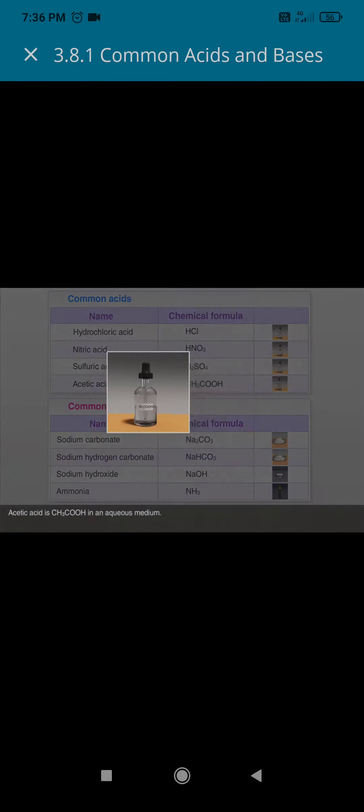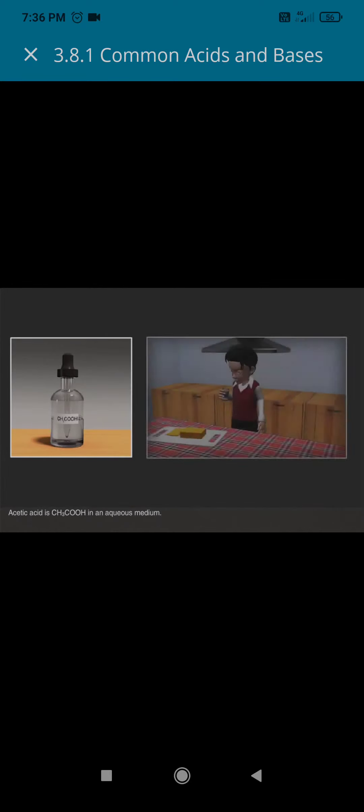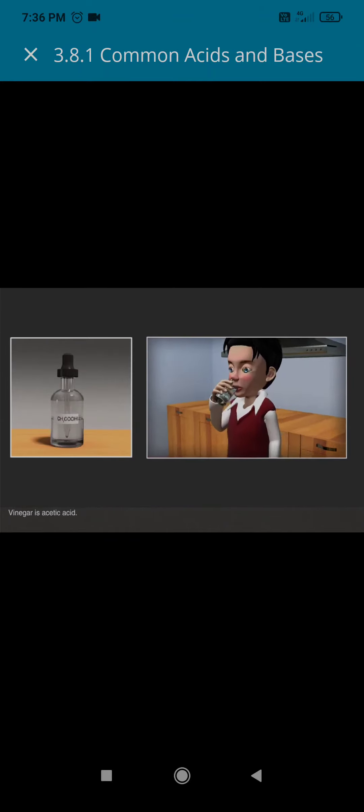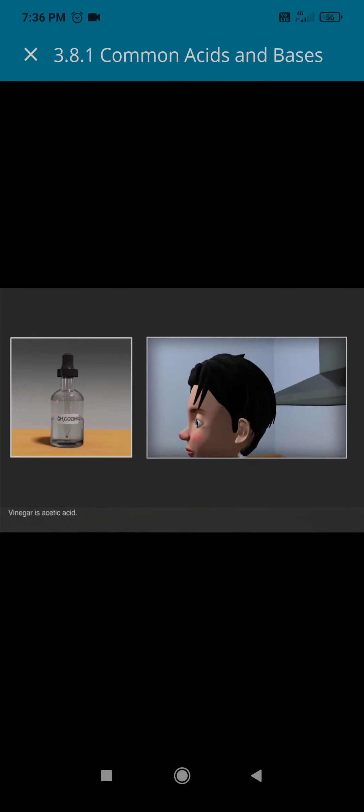Acetic acid is CH3COOH in an aqueous medium. Vinegar is acetic acid.